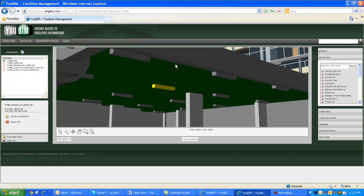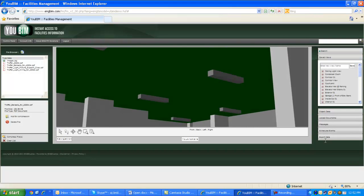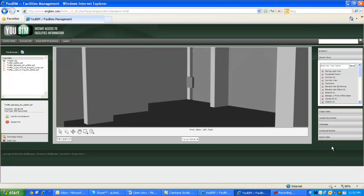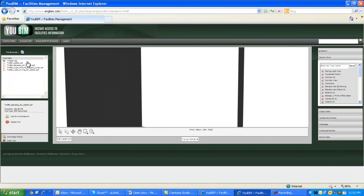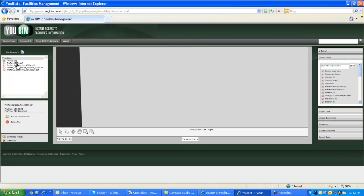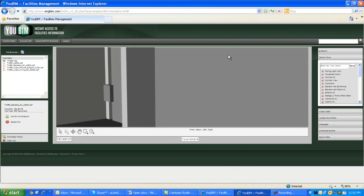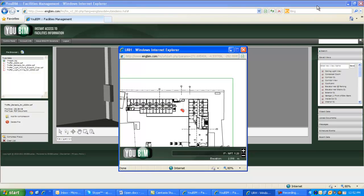Also, at any time, you can easily find yourself by clicking the You Are Here button to pull up a 2D floor plan that tells you the floor you're on and shows you the room you're in and also the direction you're facing.